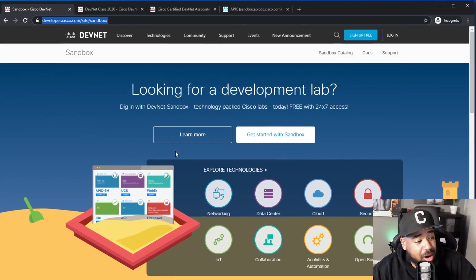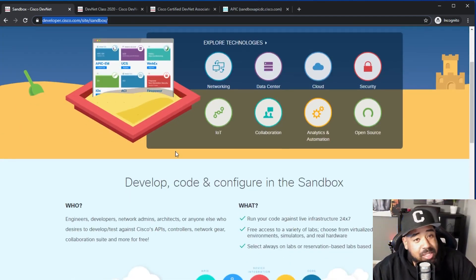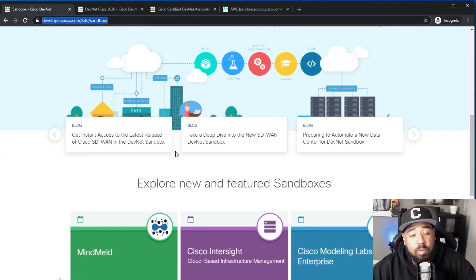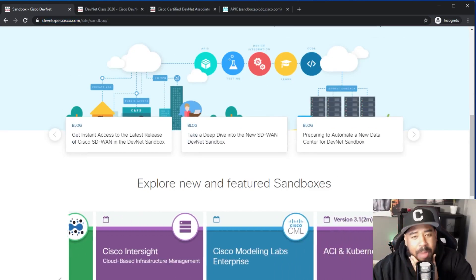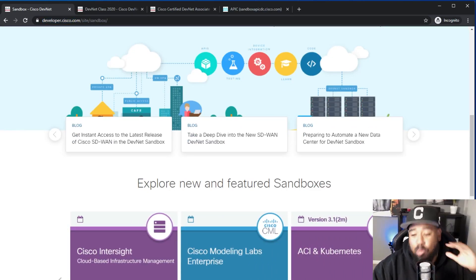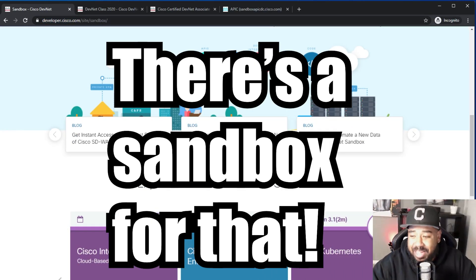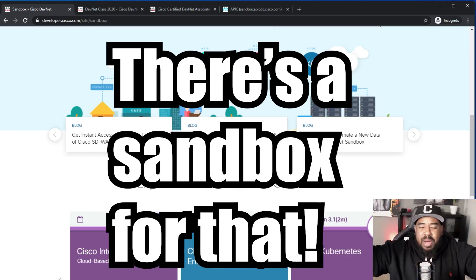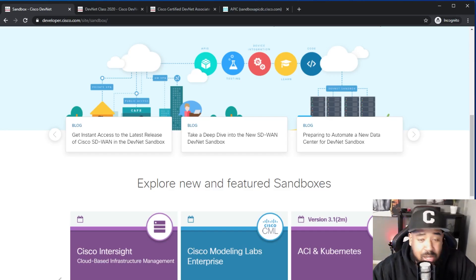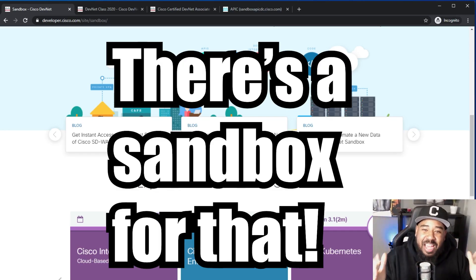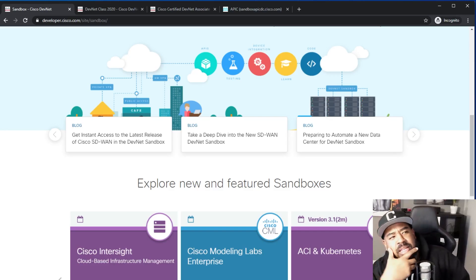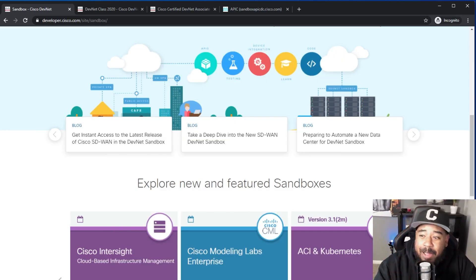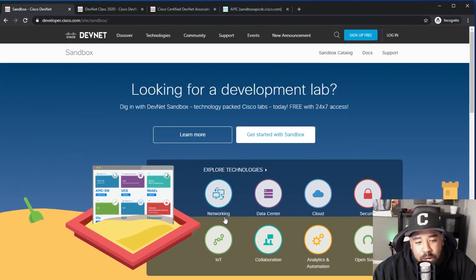What are sandboxes? Well, the DevNet sandboxes are nothing but exclusive Cisco awesomeness. What do you want to learn? I would like to learn about Cisco DNA - well there's a sandbox for that. I would like to learn about ACI - well there's a sandbox for that. I want to check out Cisco's Model Labs - there's a sandbox for that. I've been hearing a lot about these YANG data models - there's a sandbox for that.